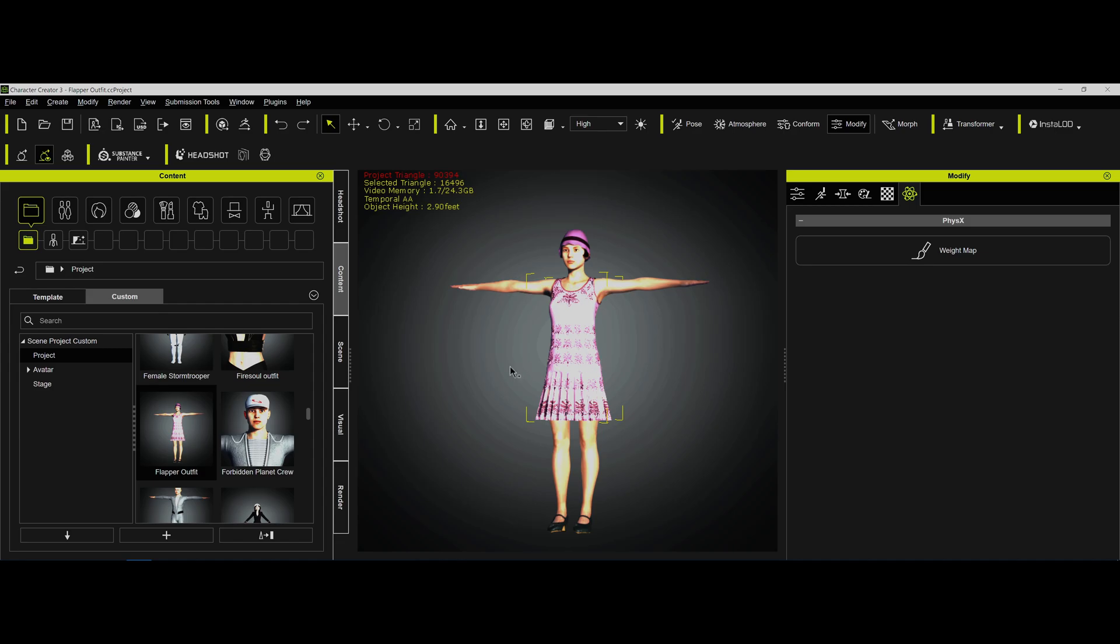So hopefully this answered a lot of questions by using the Victoria-style clothing on a regular Genesis figure and how you can manage things inside of Character Creator. And we will see you around on the forums.